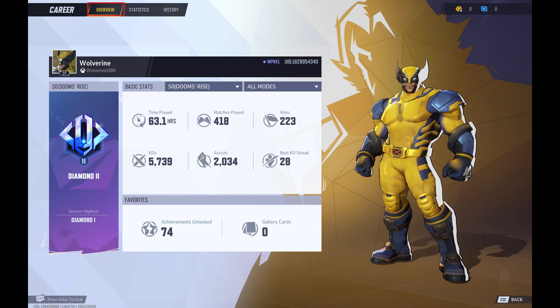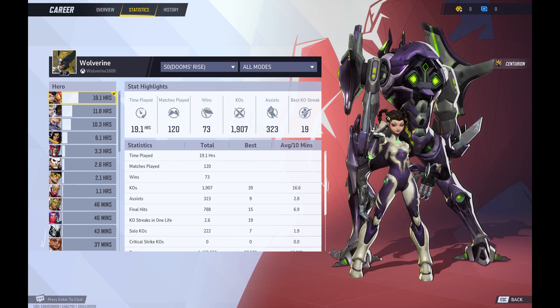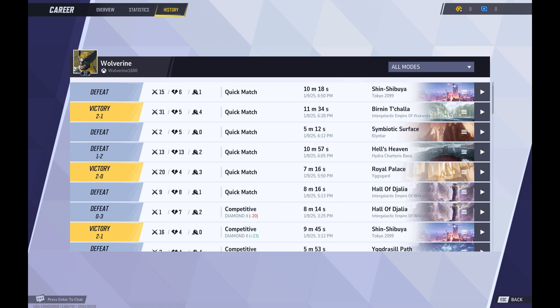Click the Statistics tab at the top of the screen to see that user's playtime and stats associated with different heroes. And finally, click to select History if you want to see the results of recent matches this user has played in. You can also click the Play button associated with any of these matches to watch a replay.